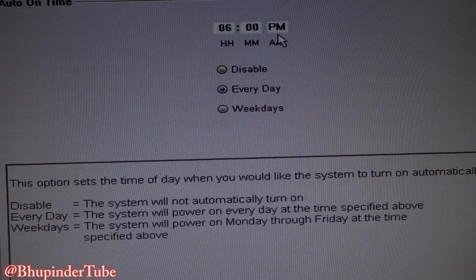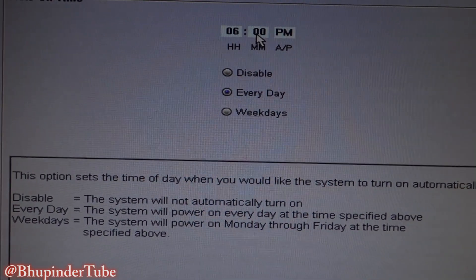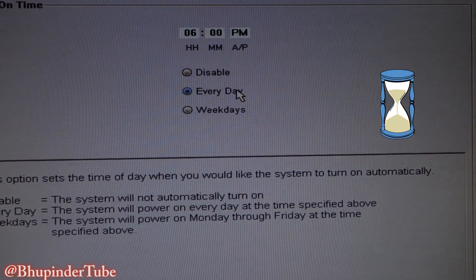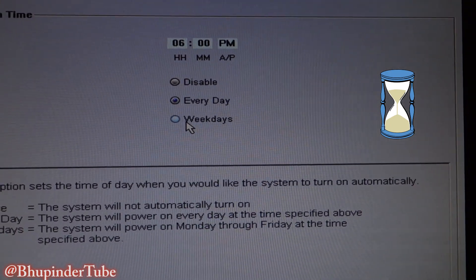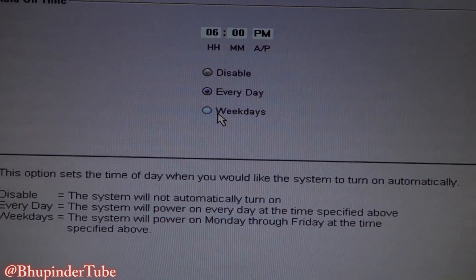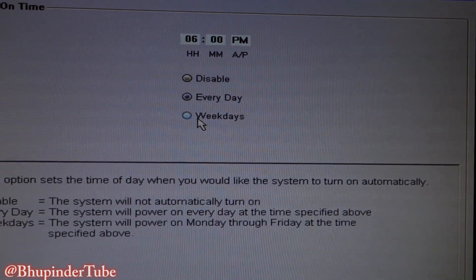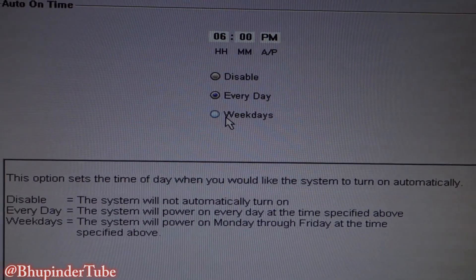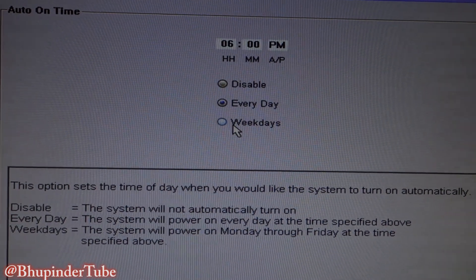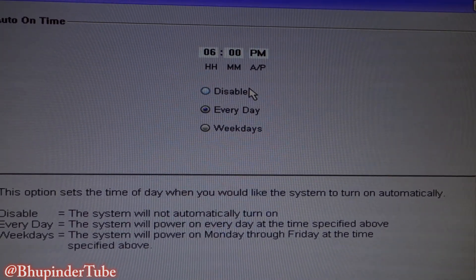Every day, so you enter the time you want your computer to turn on in here and every day it will turn on at the same time. You can also choose that it will be just weekdays rather than weekends, so if it is your office computer that makes sense — you work only on weekdays, not on the weekends, even though some people might work on weekends as well.